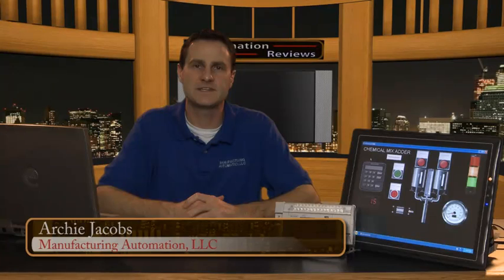I'm Archie Jacobs with Manufacturing Automation. I'd like to show you a little bit about Release 2 of the Advanced HMI software.